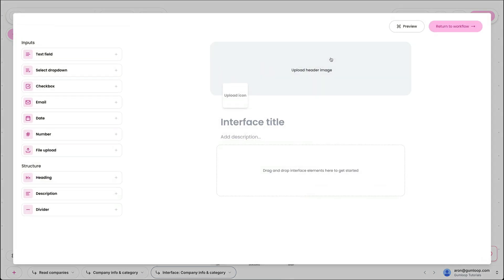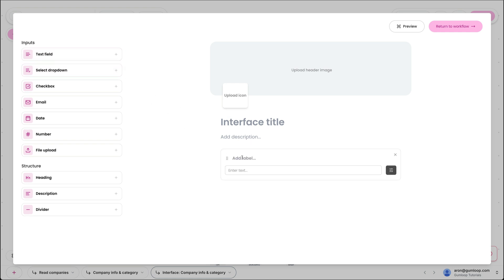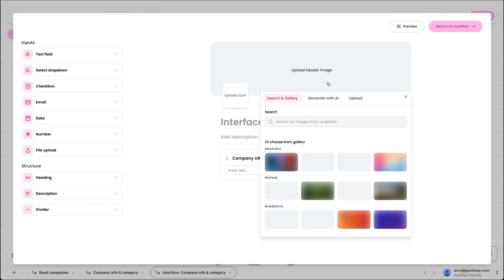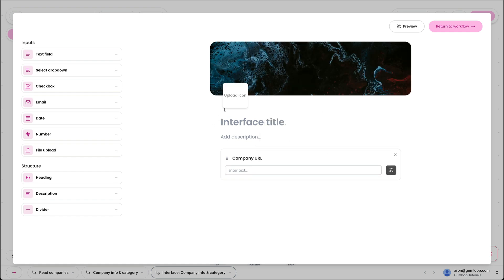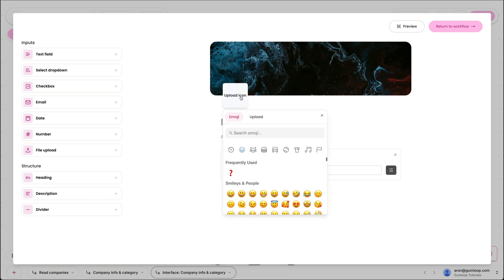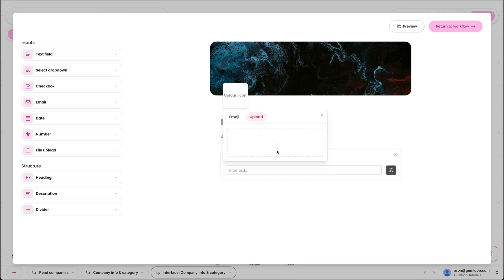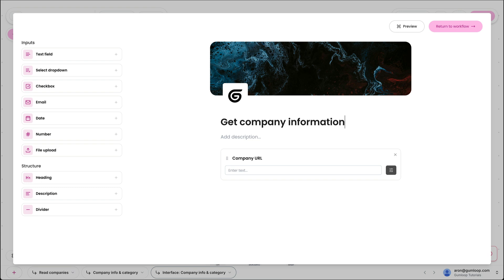And I'm going to imagine that my colleagues want to input a URL of a company and get that company's description and categorization, see it on the page and write it to Google Sheet. So as an input, I want a text field, which is going to be company URL. And we can style this nicely. Let's give it a little bit of color. Let's upload an icon like that. And let's call this interface, get company information.